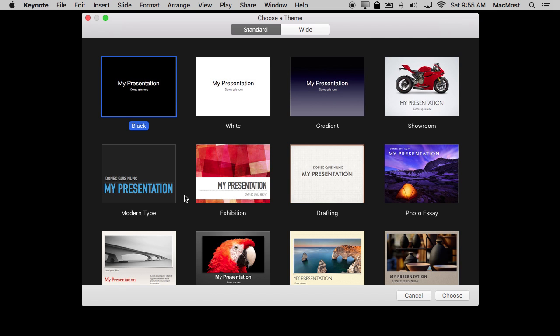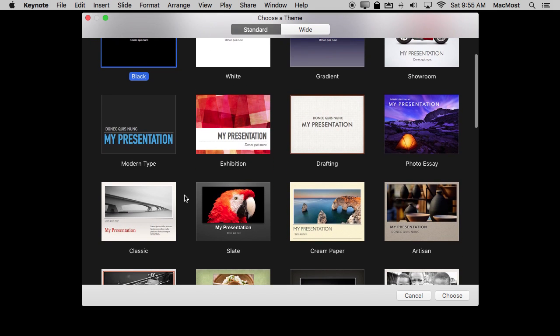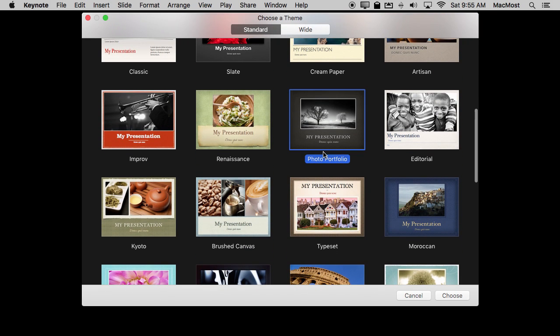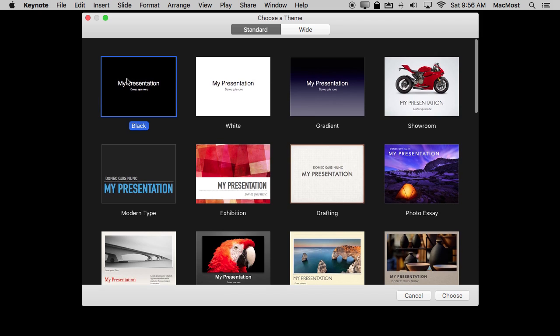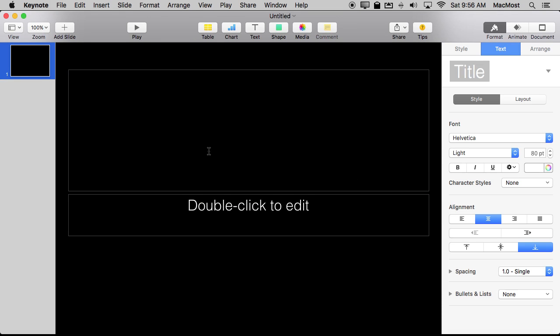So in Keynote here we create a presentation. There are actually some here that are already meant for photos like photo essay, photo portfolio, things like that. But we can just start with a blank presentation with just a black background and we can create a simple photo album.